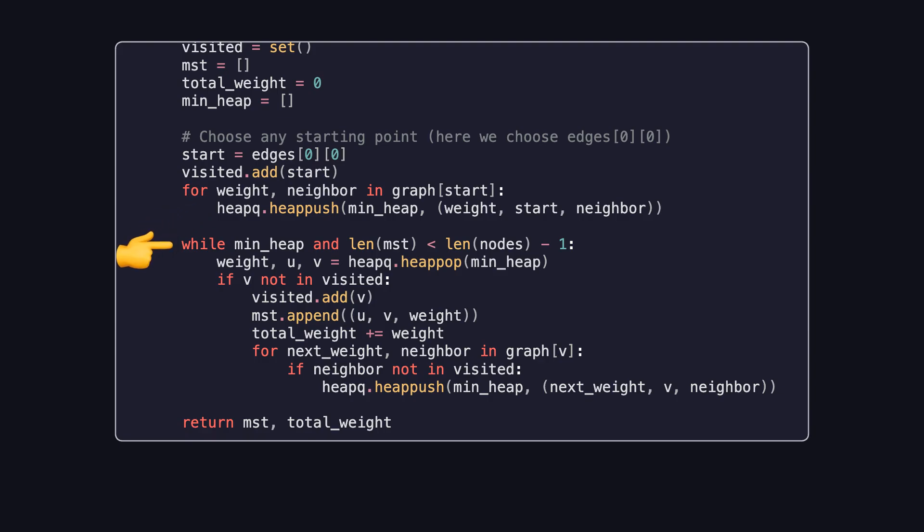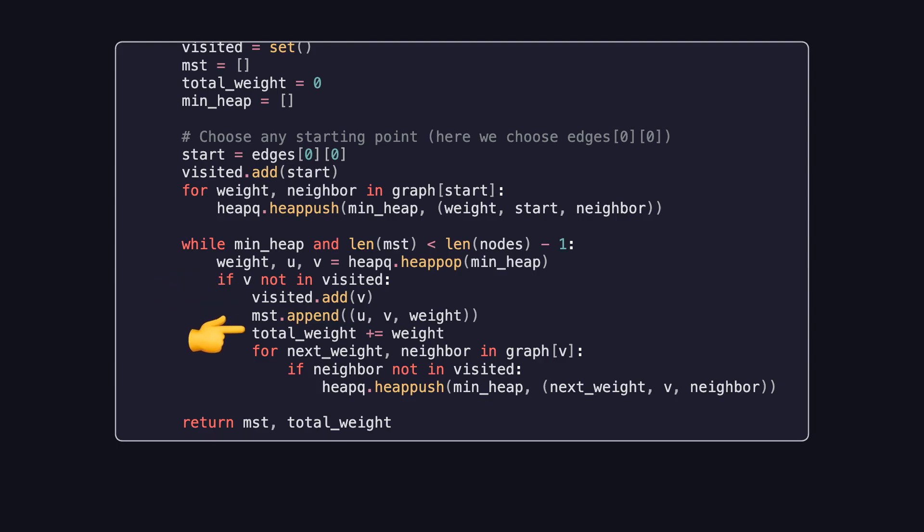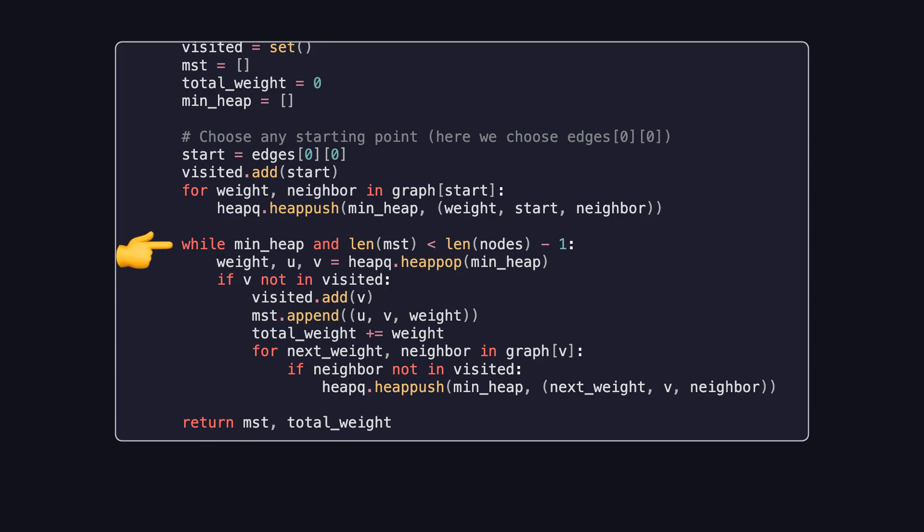The main loop continues as long as the priority queue isn't empty, and the number of edges in the spanning tree is less than the number of vertices minus one. In each iteration, we pop the edge with the smallest weight from the priority queue. If the destination vertex hasn't been visited, we mark it as visited, add the edge to the spanning tree, and update the total weight. We then add all edges from this new vertex to the priority queue, provided they connect to unvisited vertices. Once we've included n minus one edges, the spanning tree is complete, and the function returns the list of edges in the minimum spanning tree along with the total weight.